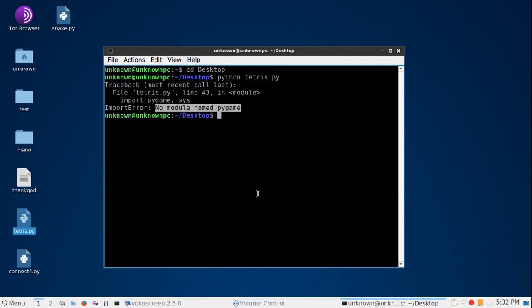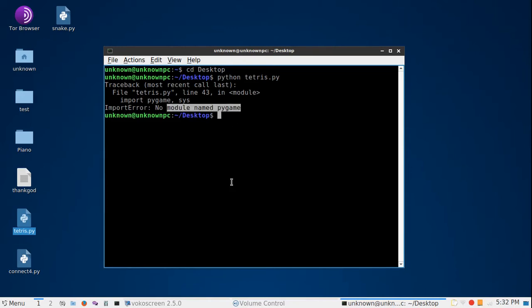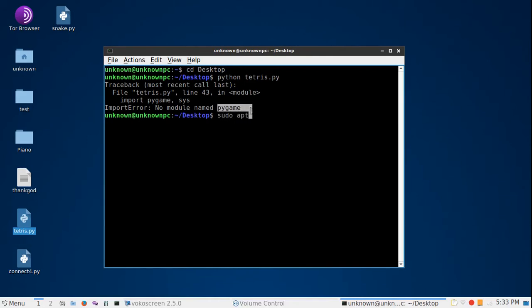As you can see here, no module named pygame. For beginners, they would think this error looks like the code has some error or code problems, but it is not. It's just the module that you haven't installed.